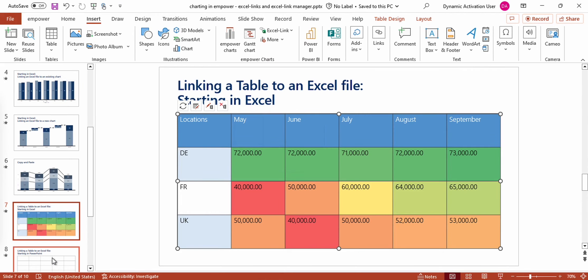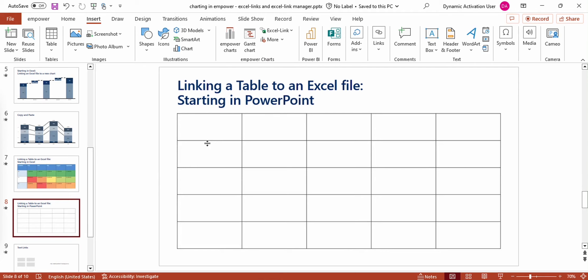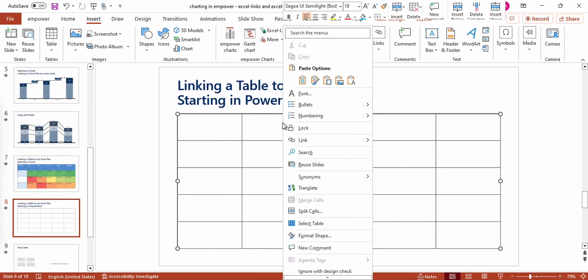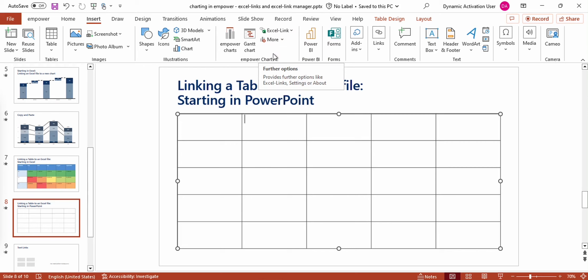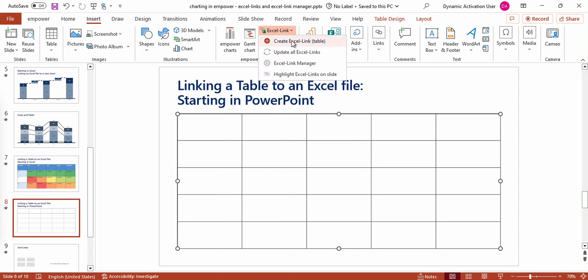There are also two other options to start in PowerPoint. The first option would be to right-click on the table, go down in the menu and press the button Create Excel Link. The second option would be to use the Excel link split button in the Empower Charts section of the Insert section of PowerPoint and use the function Create Excel Link. I'm not going to show you this right now because it's quite self-explanatory.